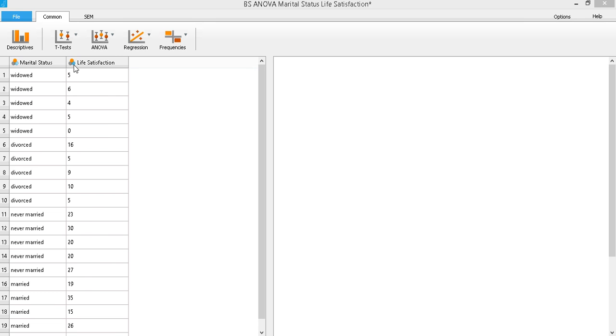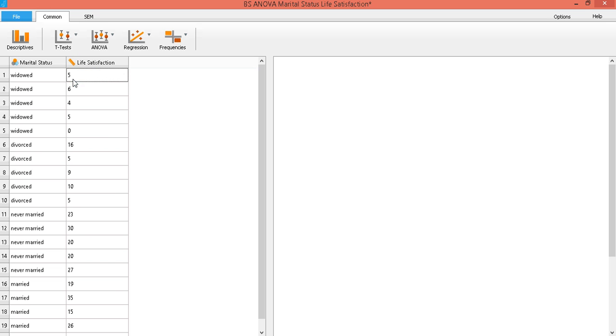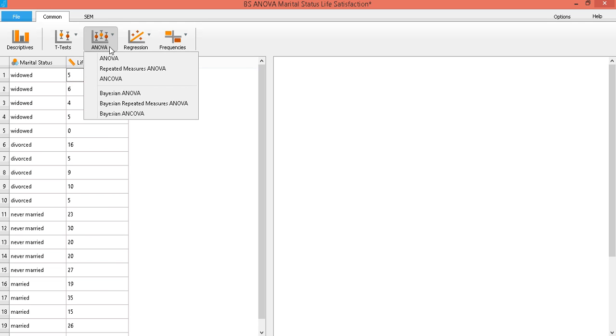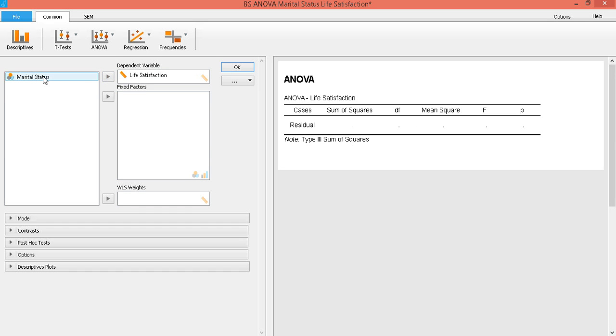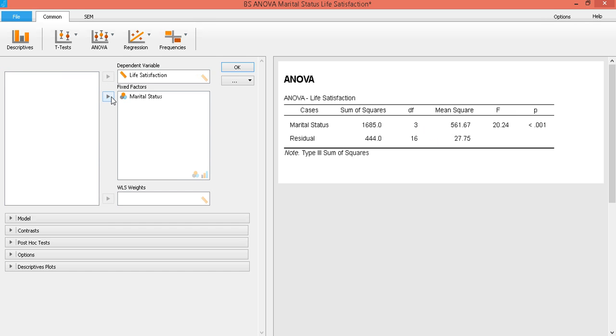So first let's convert this into a scale variable. Then let's choose ANOVA. Click on ANOVA. And then you have your table here. And then our dependent variable is life satisfaction. And our independent variable, our fixed factor, is marital status.